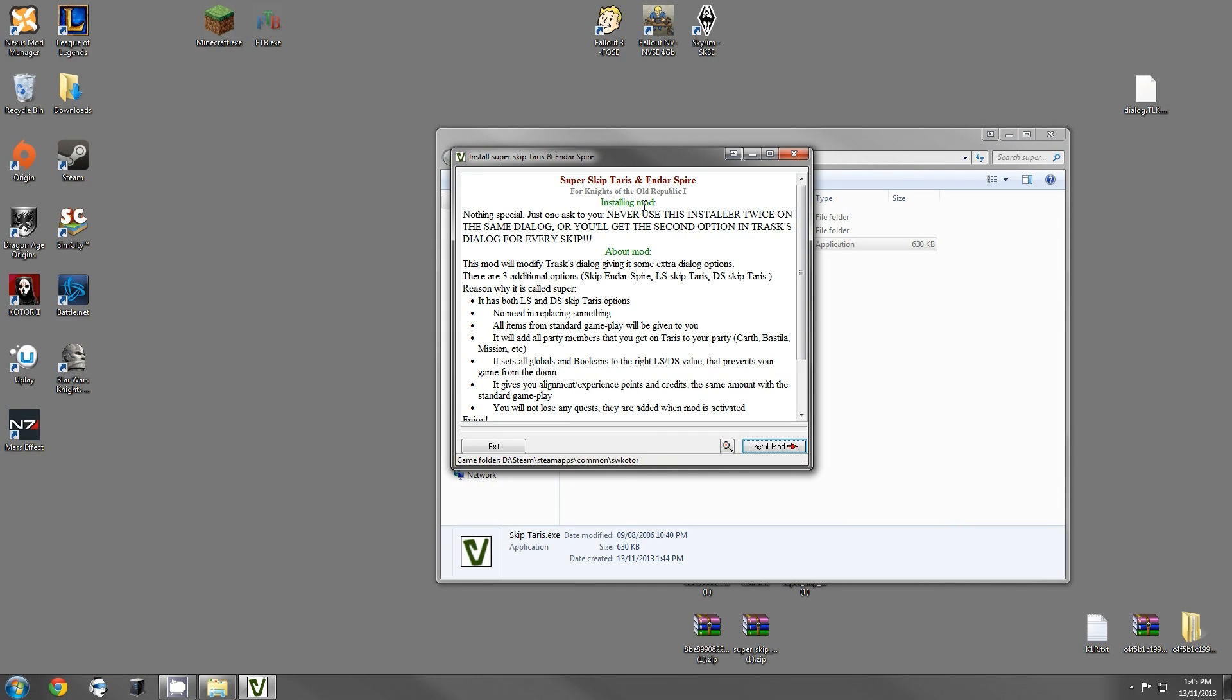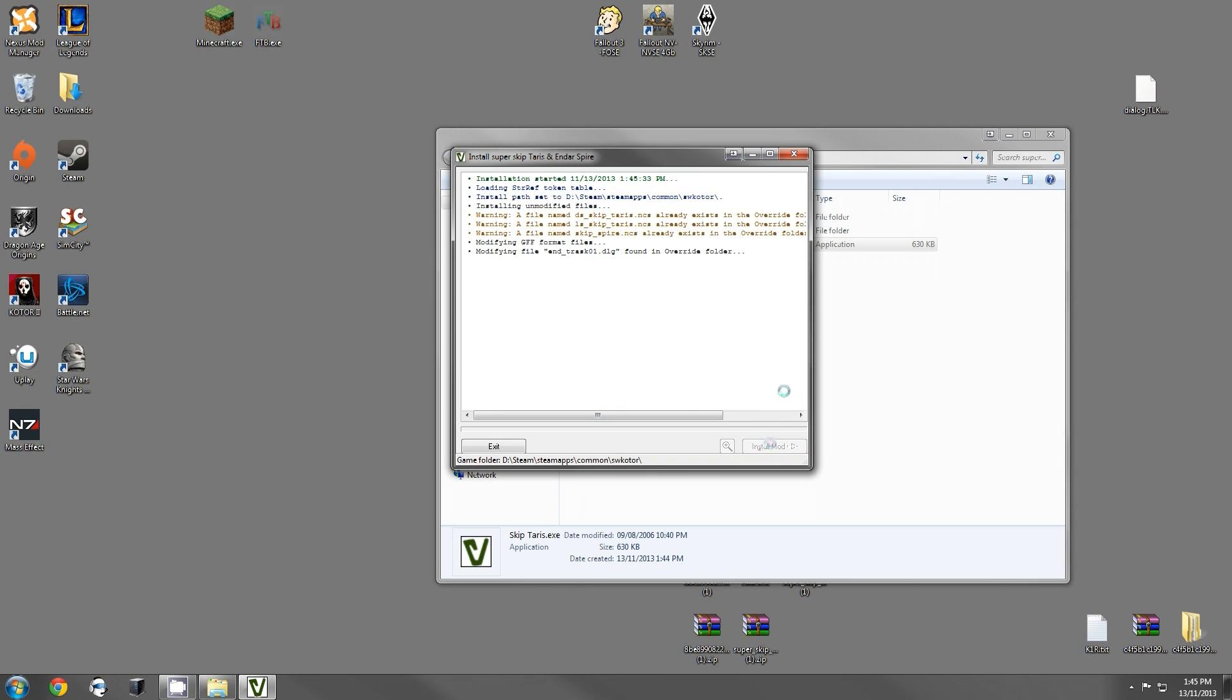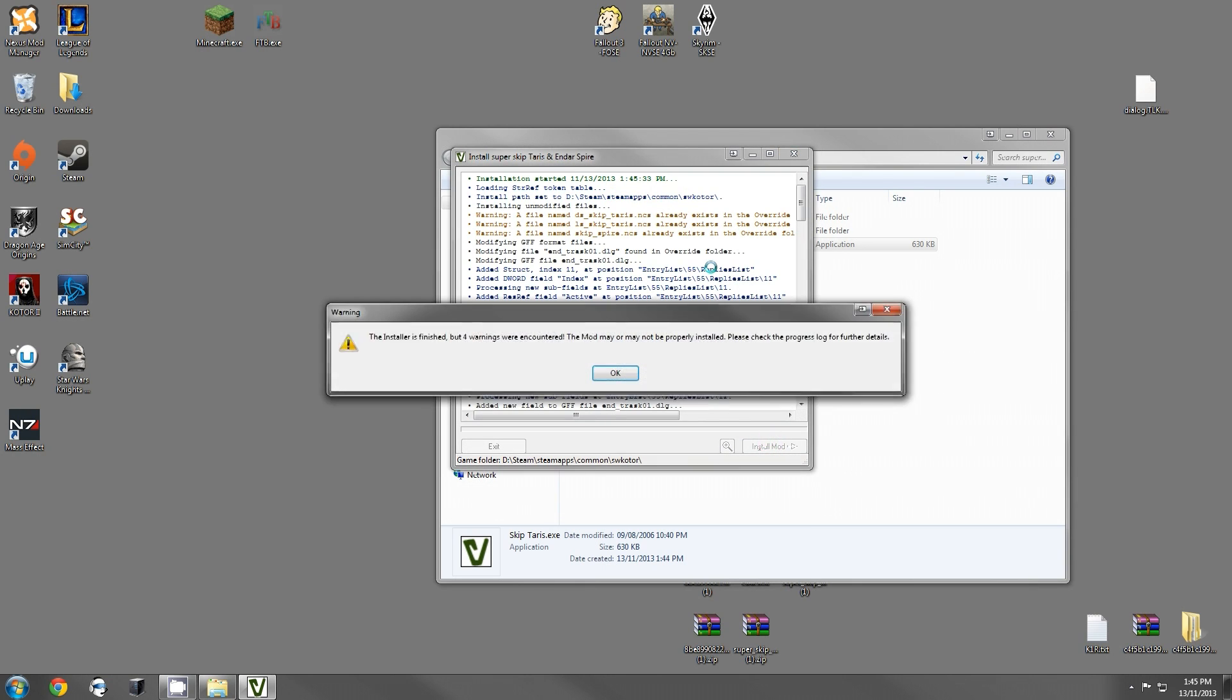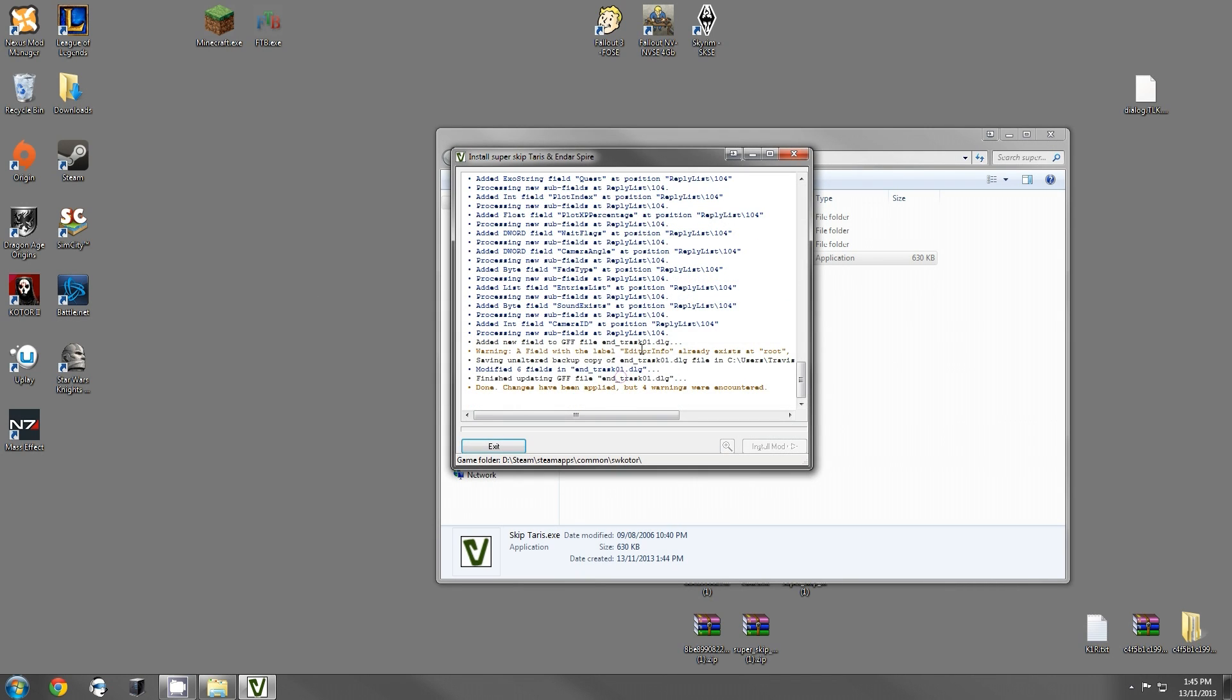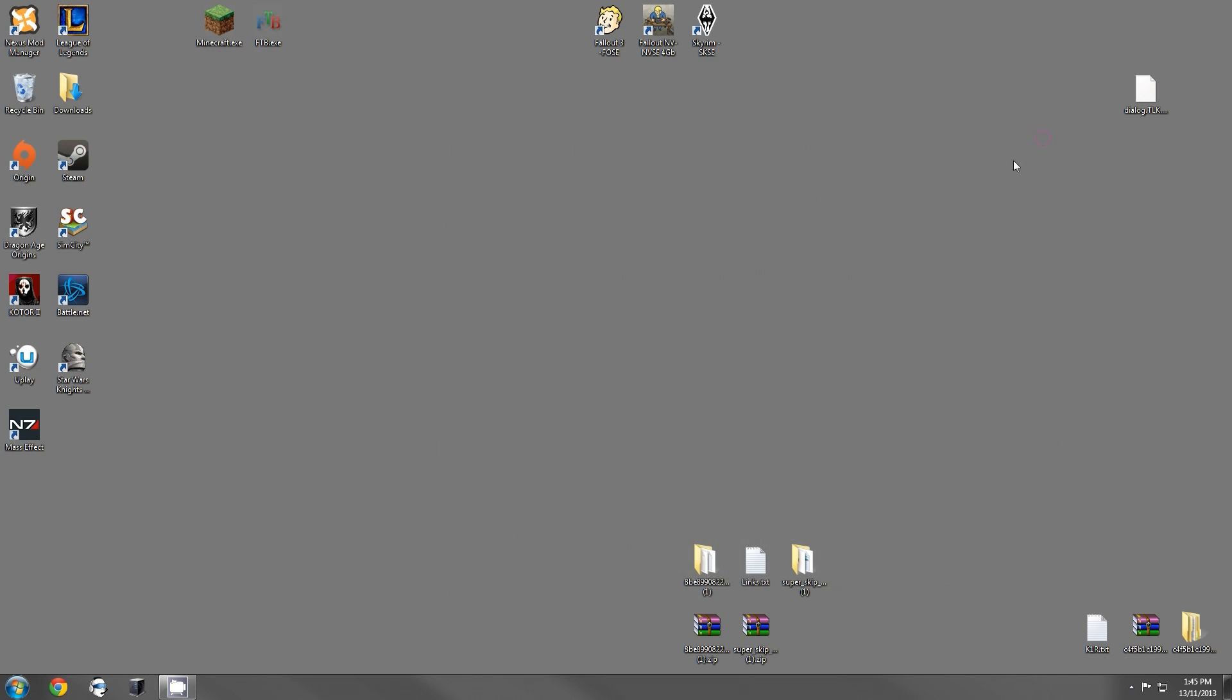Now, there's just a warning. Do not use this installer twice on the same dialog or you're going to get a bunch of extra options for Trask every time you skip. There's a bunch more information, but just run it once. If the options are there, you're good. You're only going to need to use this once at the beginning of your game anyway. But if you run it and then run it again, there'll be six options and two pairs of the same things. So just go ahead, install the mod. I'm going to get an error because I've done this several times before - I actually recorded a version of this video before and lost all of my footage, which was so much fun. But anyway, that's it.